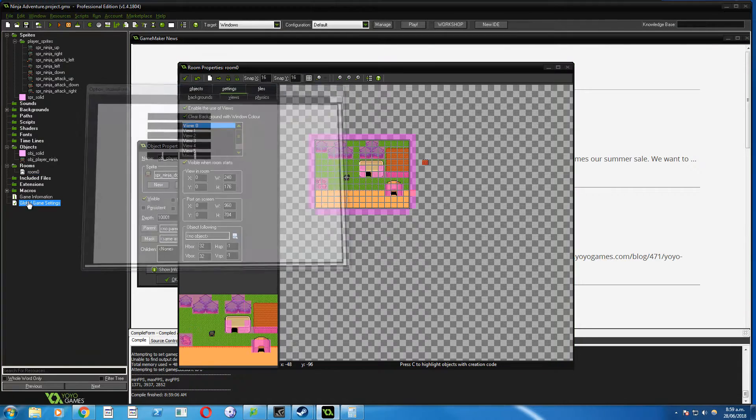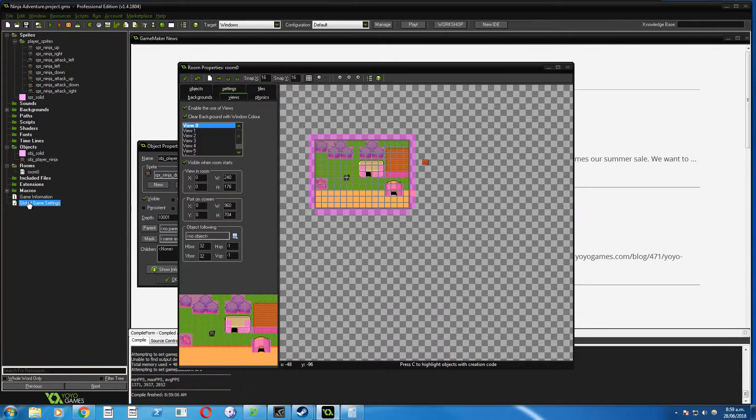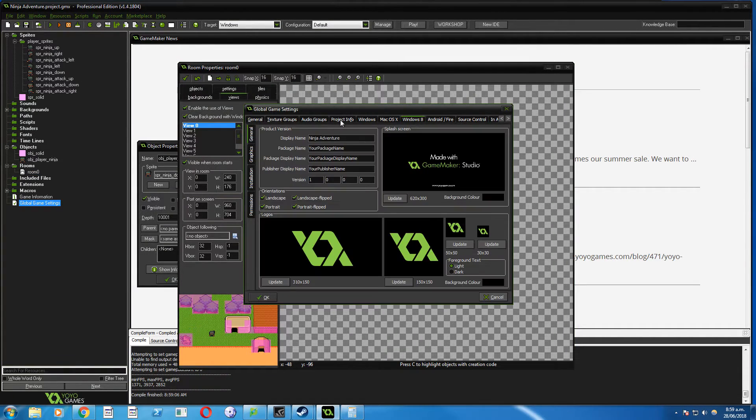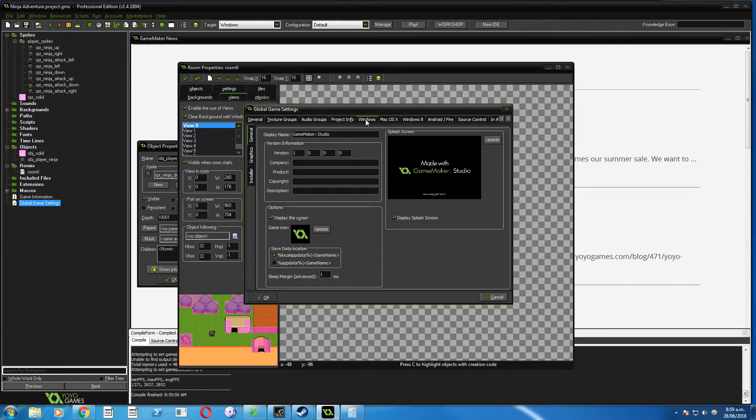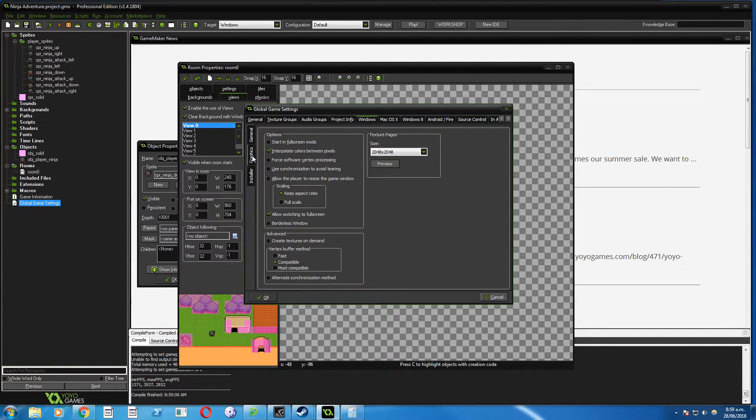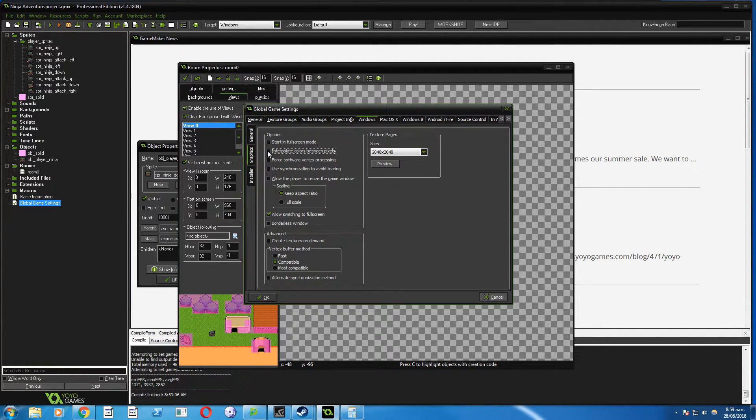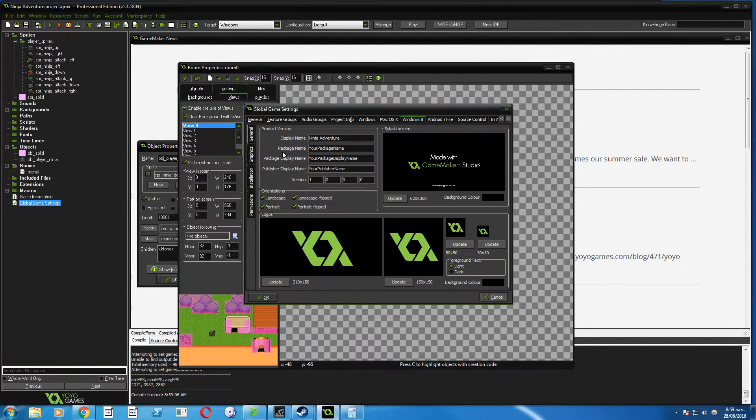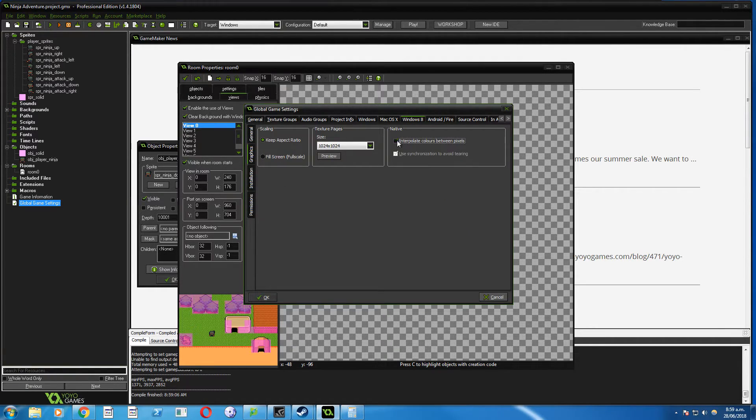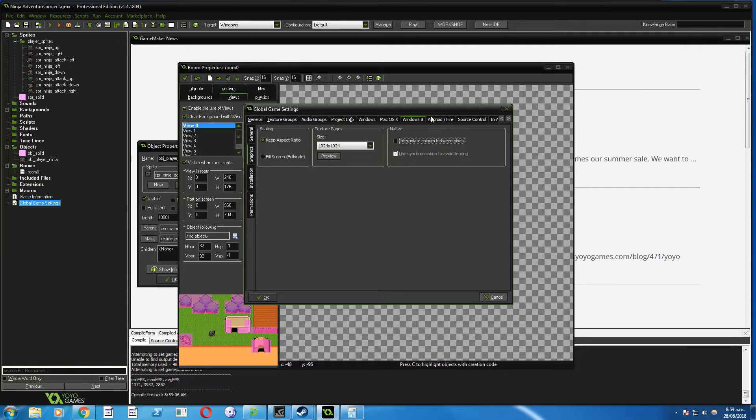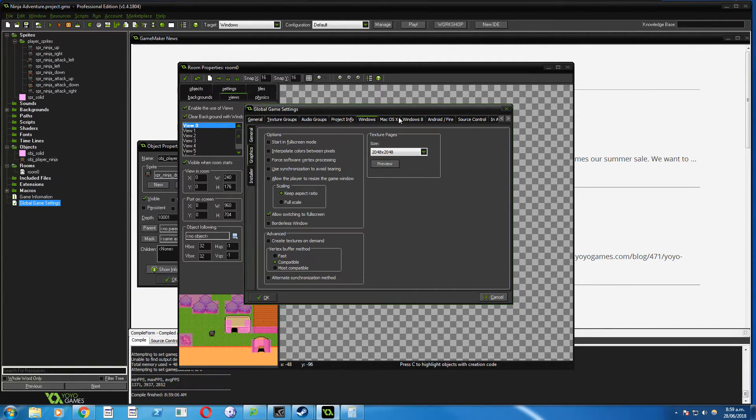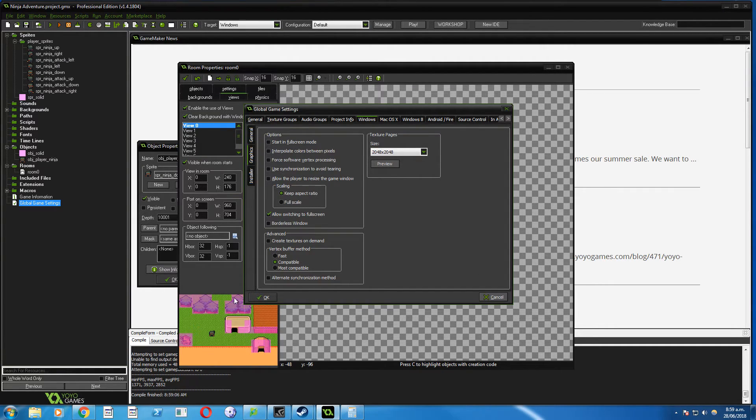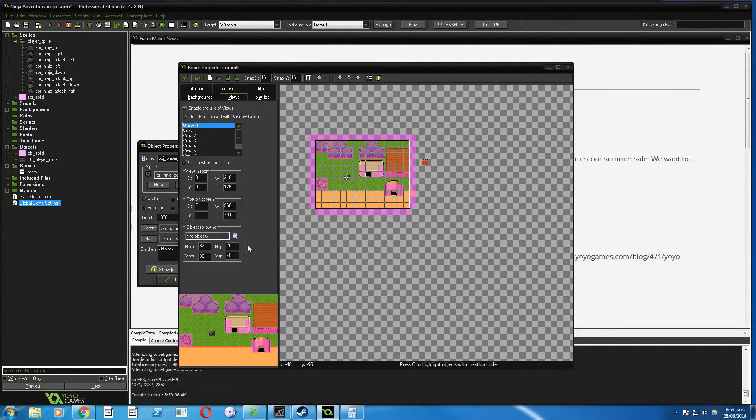We go to global game settings and then we go to windows along the top graphics and turn off this interpolate. I'm not sure if it's in windows 8 as well. Yeah, there it is. And it's probably, if you're running a newer version, it may have windows 10. But either way, you just want to turn off the interpolate between pixels. Click okay.